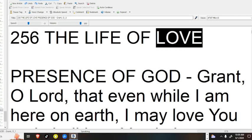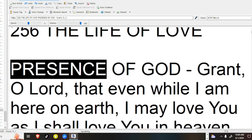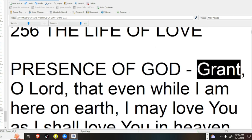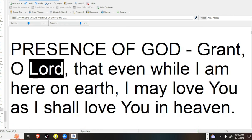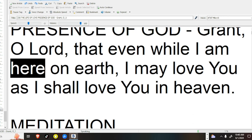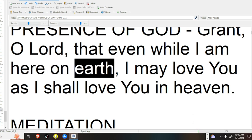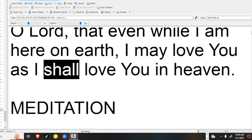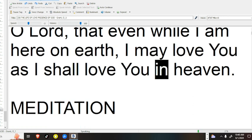The Life of Love. Presence of God, grant, O Lord, that even while I am here on earth, I may love you as I shall love you in heaven.